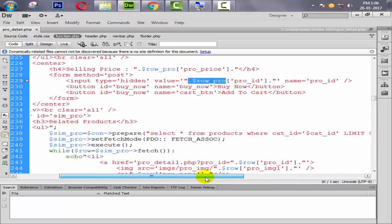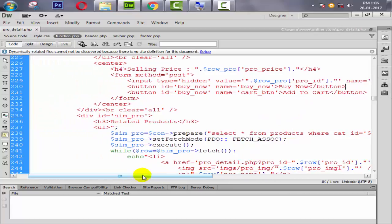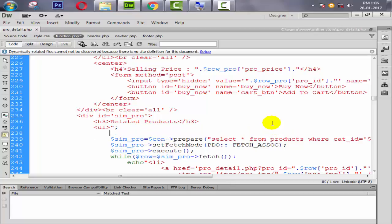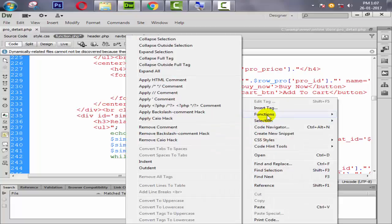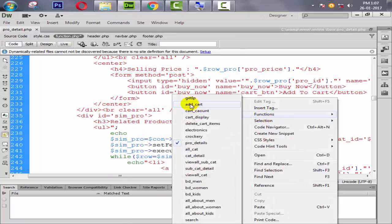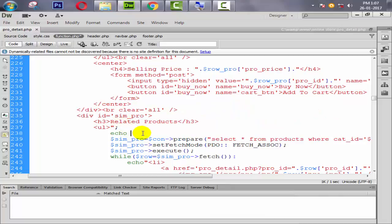Now we need to echo the function anywhere inside our product detail function. The function name is add_cart — so we echo add_cart.